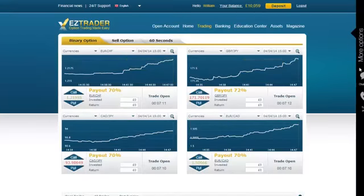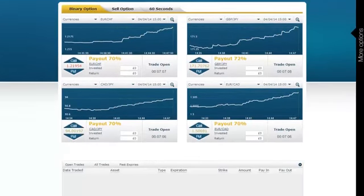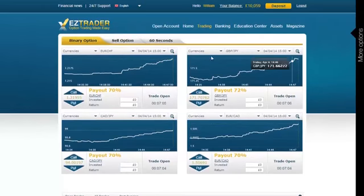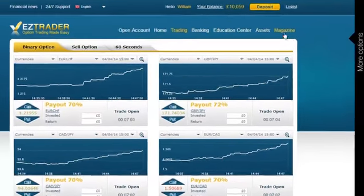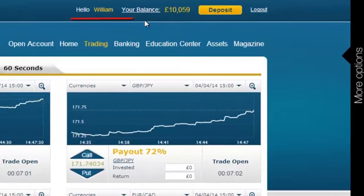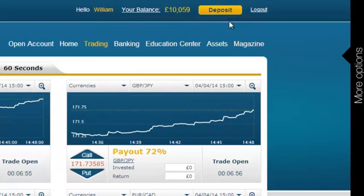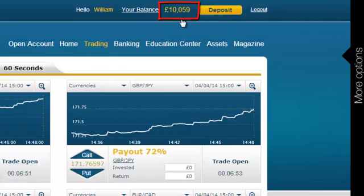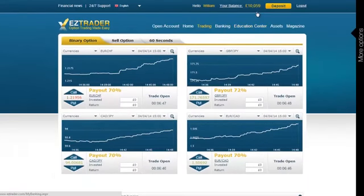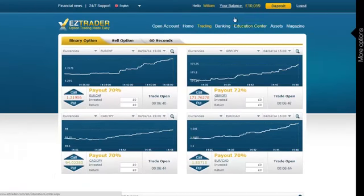Easy Trader is the main site I use to make money online with this strategy. The interface is very user-friendly. Usually you would have a link to a sign-up form on the top right of this page to get started by opening a free account. In this case you can't see it because I'm already logged in. You will also notice that I have £10,059 in my account right now. I started a month and a half ago with a deposit of £400, meaning that I've made almost £10,000 in pure profit so far.